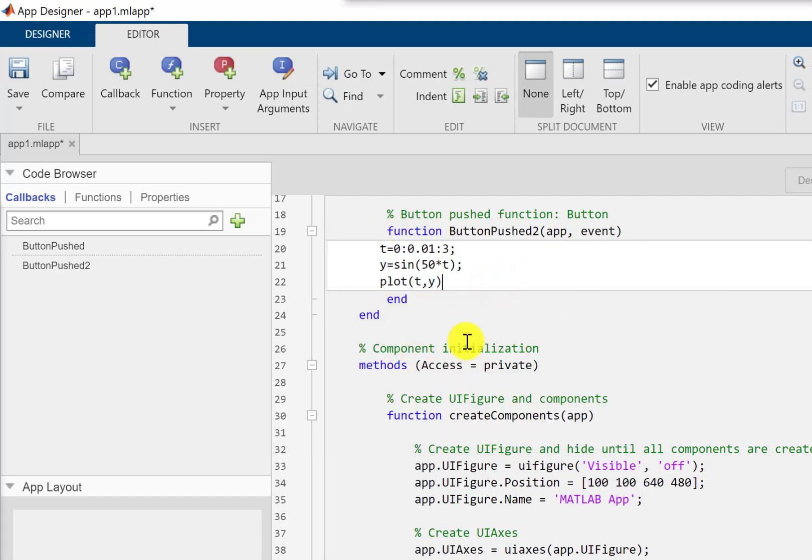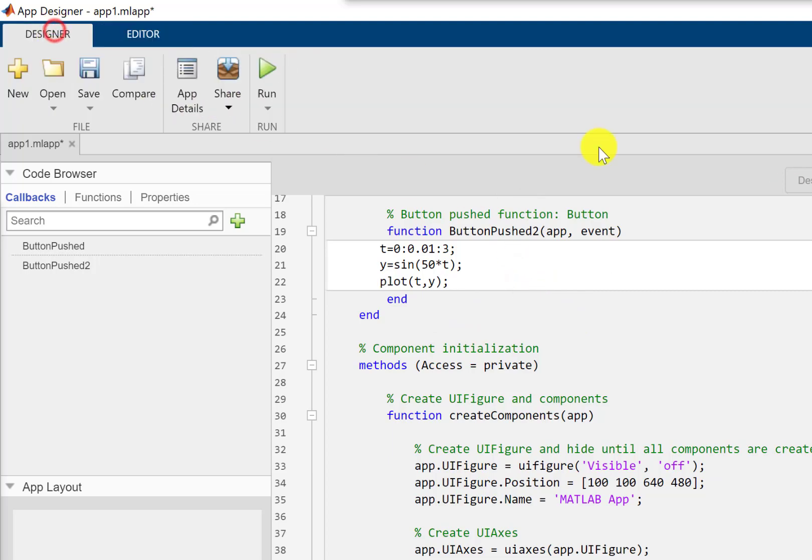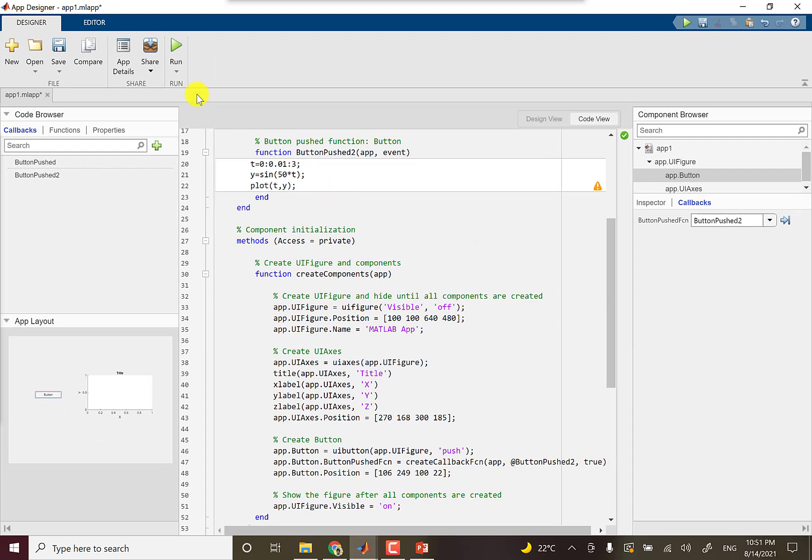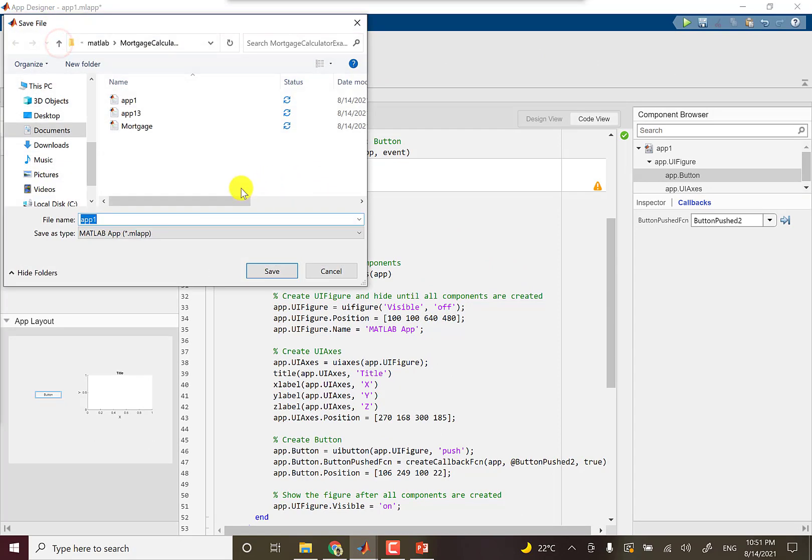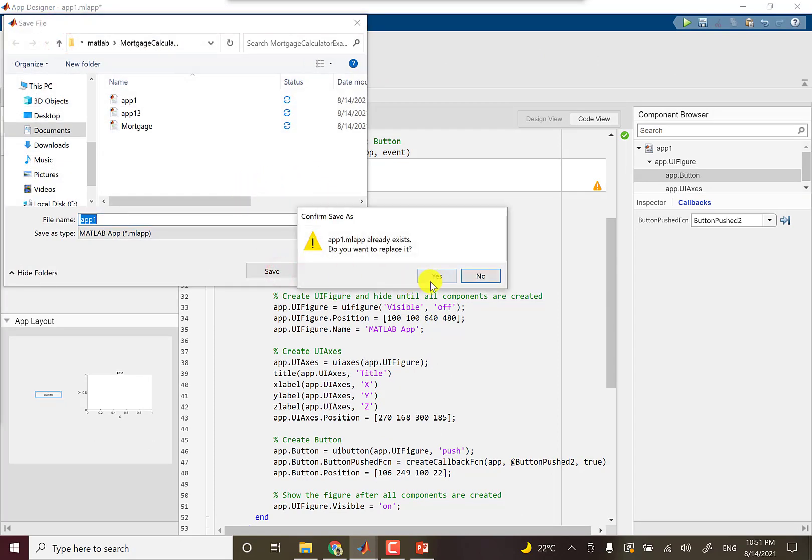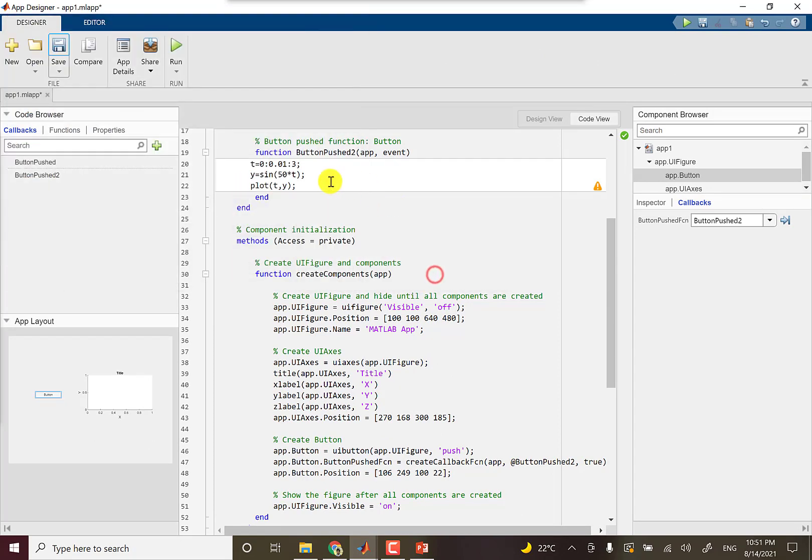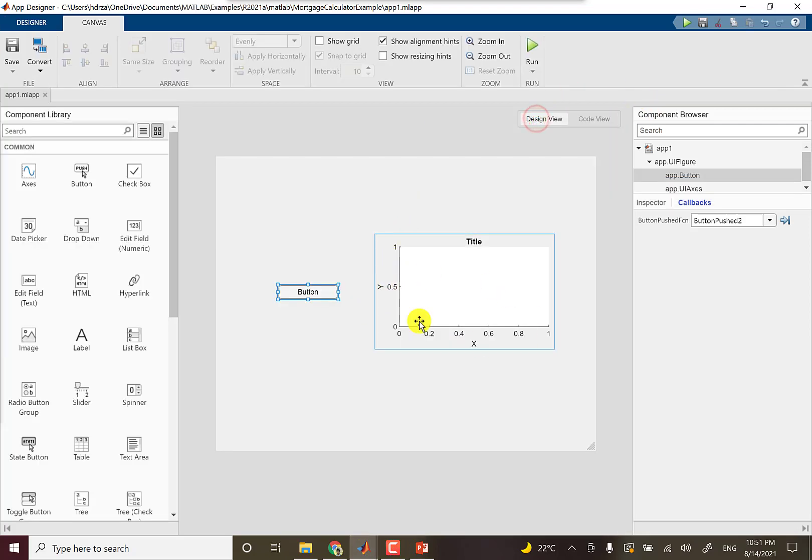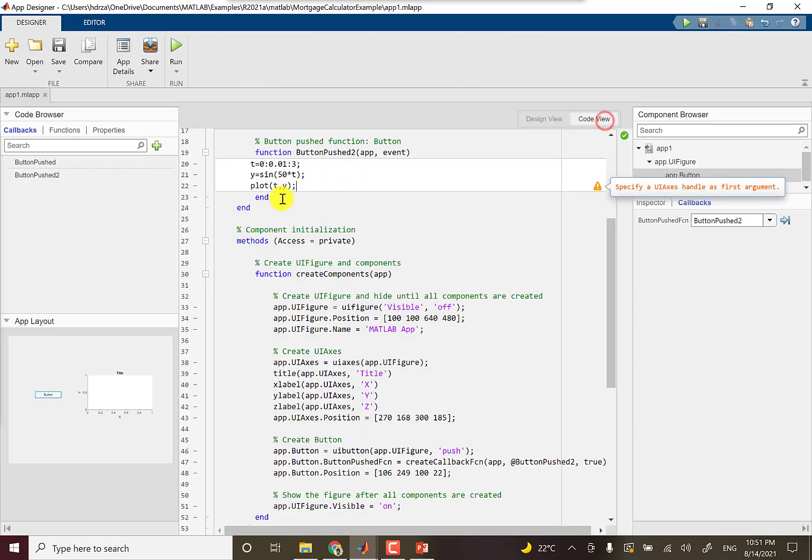So this is the normal way we do in MATLAB. But the thing we want to do here is that we want to put it on this axis.